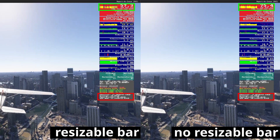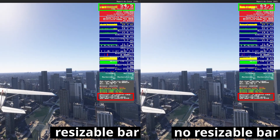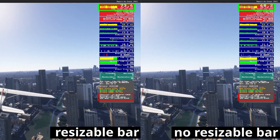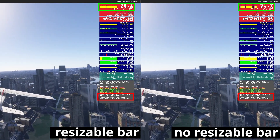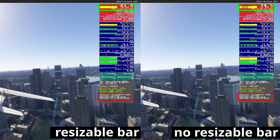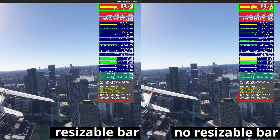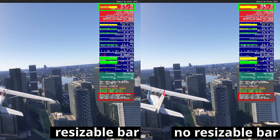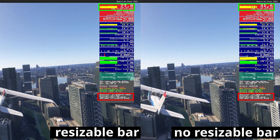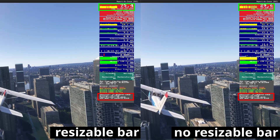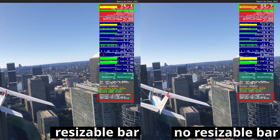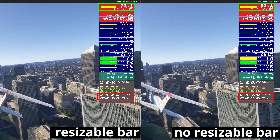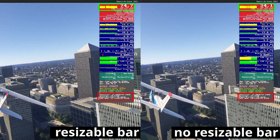Are you also seeing all those videos about Flight Simulator 2024 performance and saw the word rebar popping up? I also did and I wondered what it is. In this video we're going to look at what it is and also how it can impact the performance of Flight Simulator. But first, let's roll the intro!